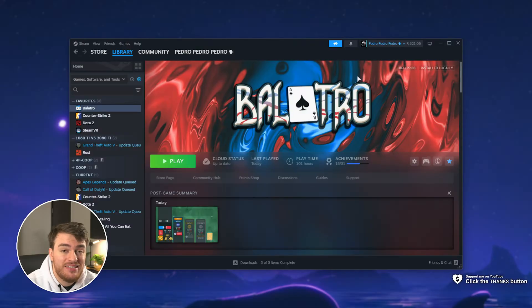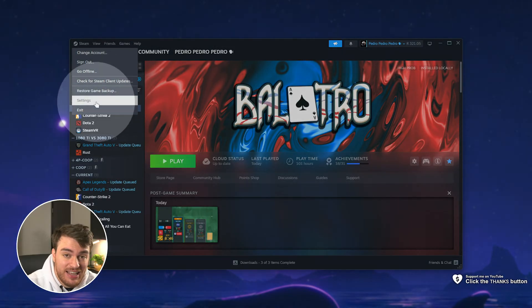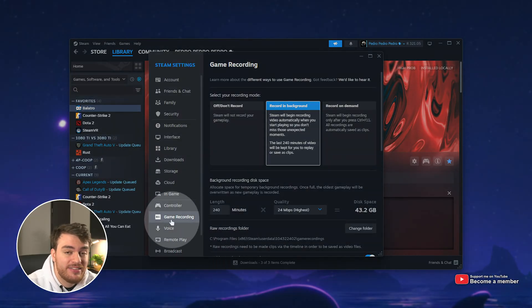all you need to do is in Steam, head across to Steam in the top left, followed by Settings, and then the Game Recording tab down here.